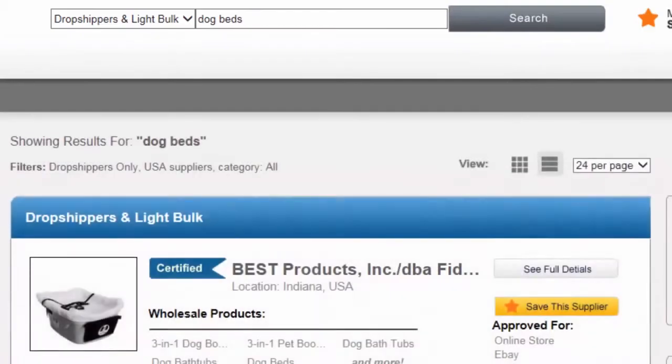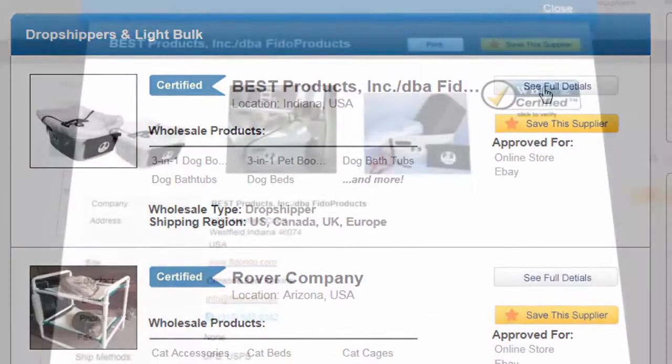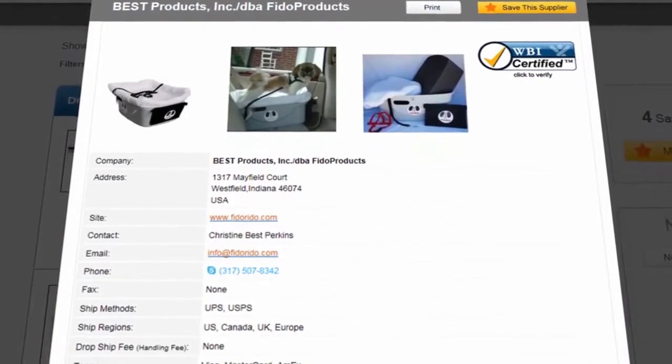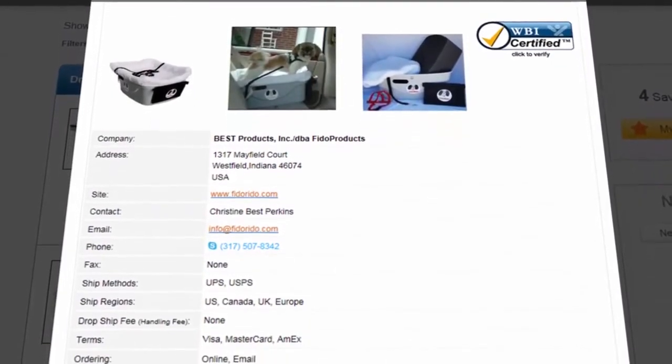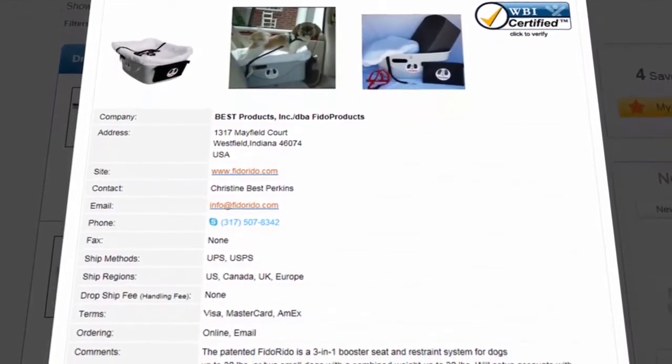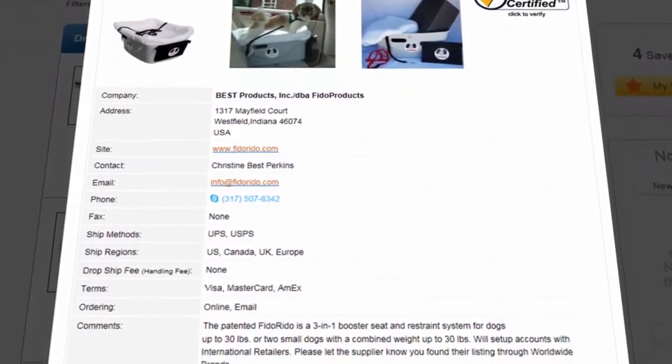We'll select a supplier we want to view and click to see full details. Everything we need to know to work directly with this supplier is displayed.